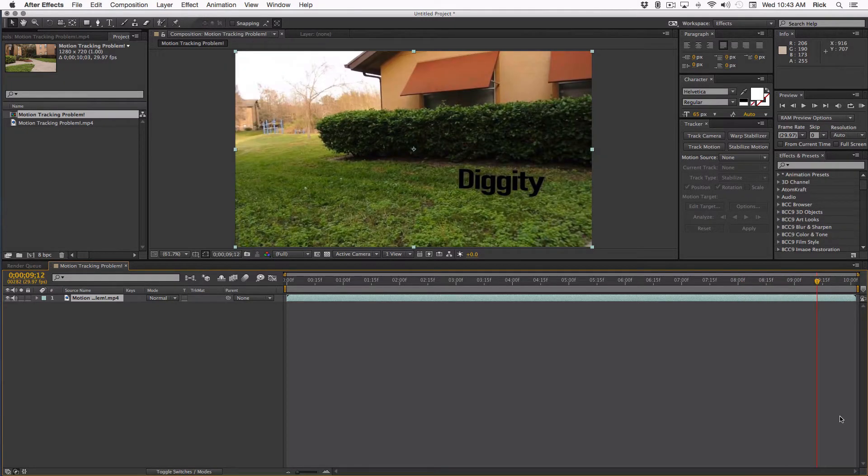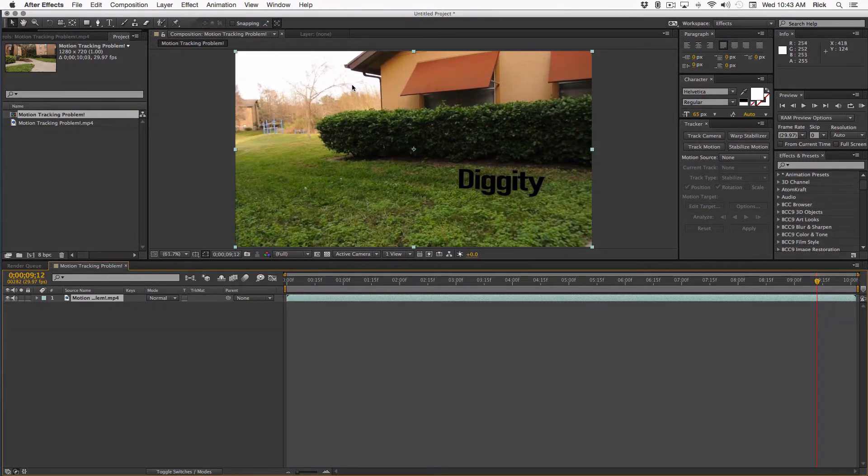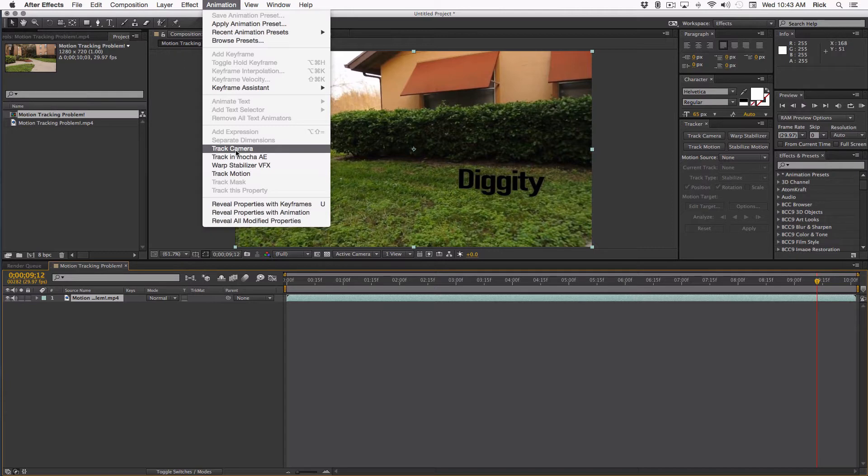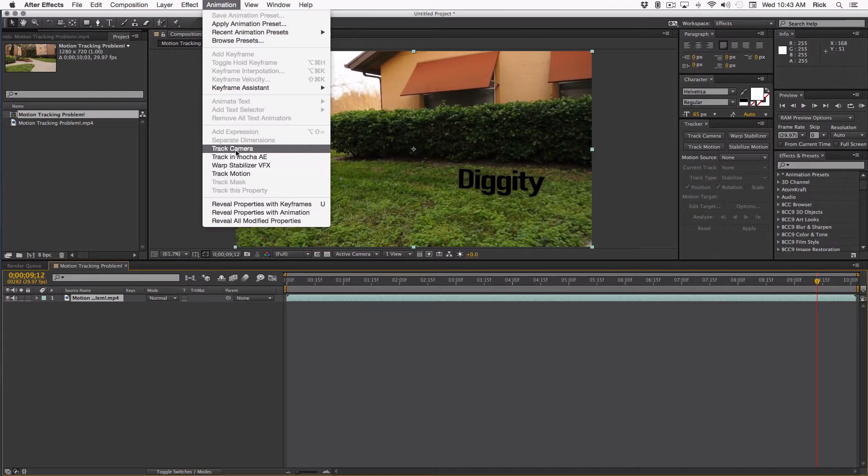Now there are a couple of ways to approach tracking problems. One is using the camera tracker to create a 3D camera. But I'm not sure that will work really well for this shot because I have a feeling that this floating is being caused by lens distortion. And the After Effects camera is a perfect lens. It does not have distortion. So 3D camera tracking probably won't give us a good result.